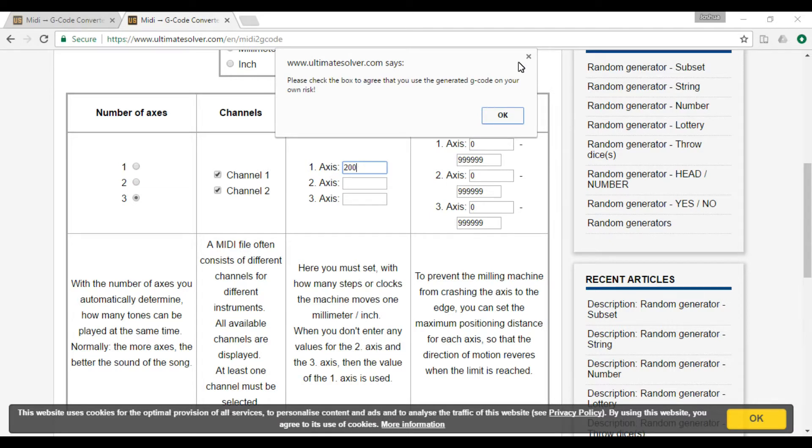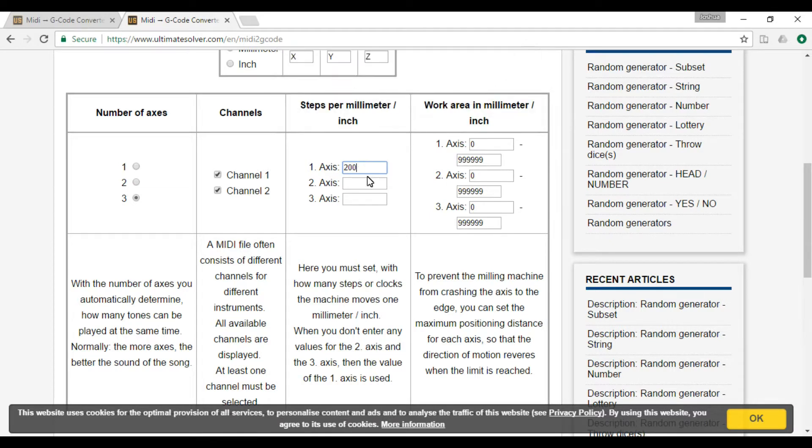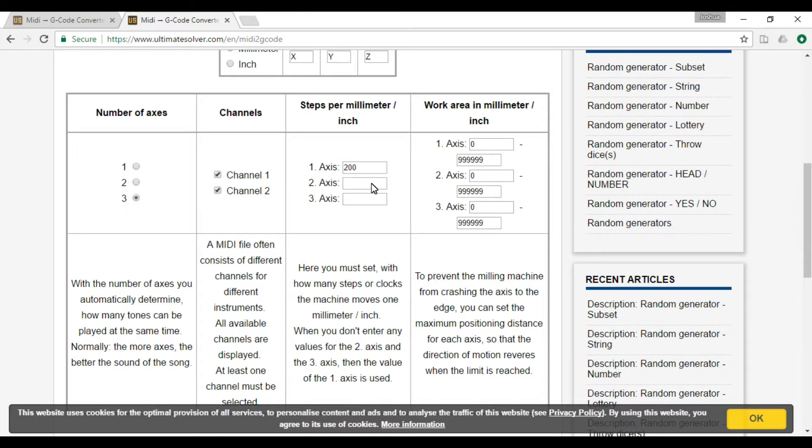Oh stop that, go away. So 200, and you put that in for how many axes you want. I'll just put 200 in for all of them.